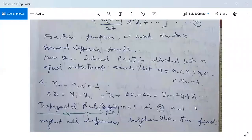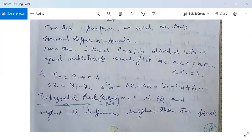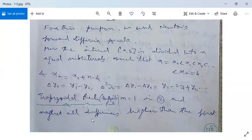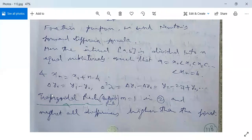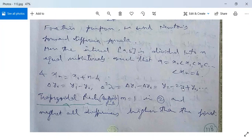Here the interval [a, b] is divided into n equal sub-intervals such that a = x0 and b = xn, with intermediate points x1, x2, ..., x(n−1). So x_n = x0 + n·h. The first forward difference on y0 is Δy0 = y1 − y0, and the second order forward difference on y0 is Δ²y0 = y2 − 2y1 + y0.